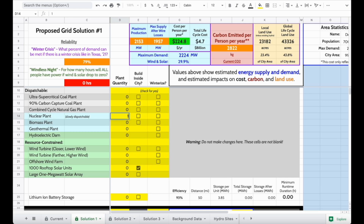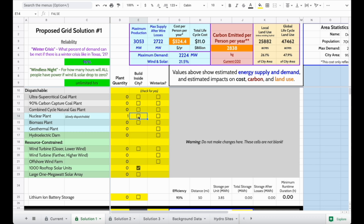If I was to build a nuclear plant, that makes my grid very reliable, but the cost goes up considerably. If I was to choose to build that plant outside the city or inside the city, that may have impacts on people's health. It's also going to impact how much energy is lost in those wires, because more energy is lost to the surroundings when the wires are longer.